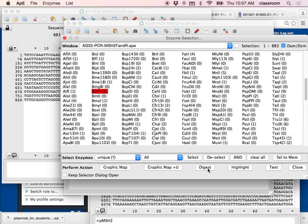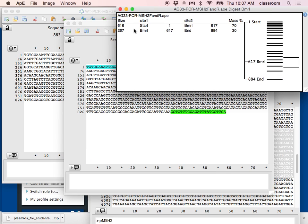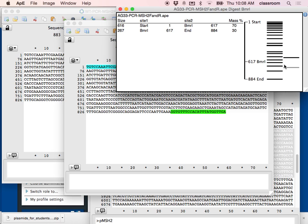Running a digest on the mutant — the ptplot shows BMR1 cuts at position 617. I will see two bands: one band of 267 base pairs and another band of about 616 base pairs on the gel. On the agarose gel we should see two bands: 267 bp and 616 bp. That's how we use a restriction enzyme to distinguish a mutant from the wild type.